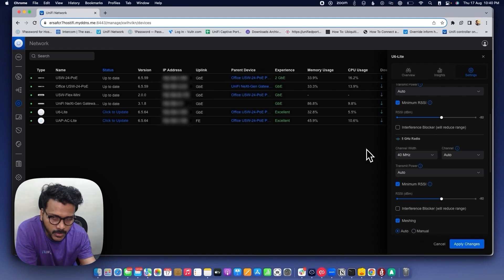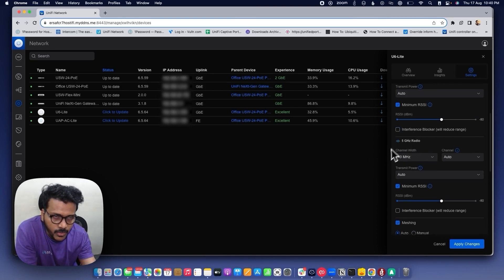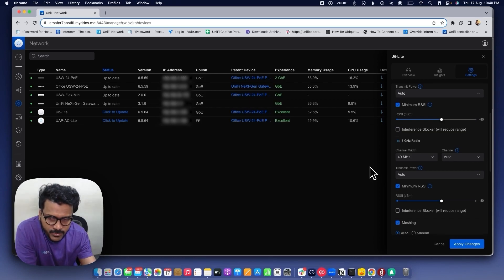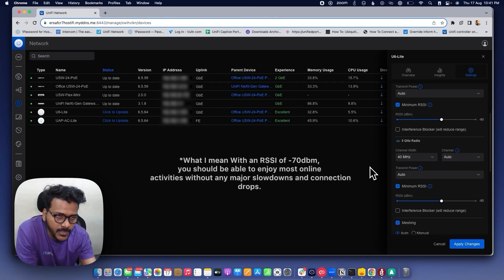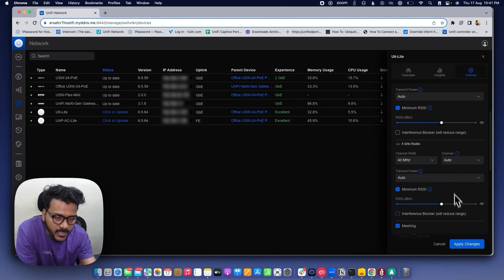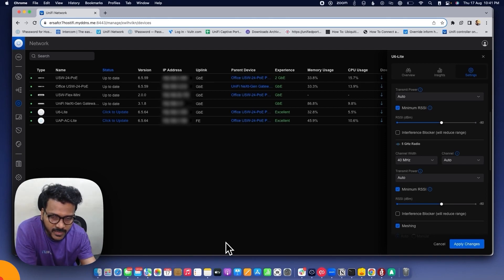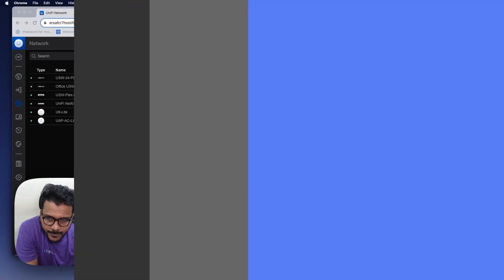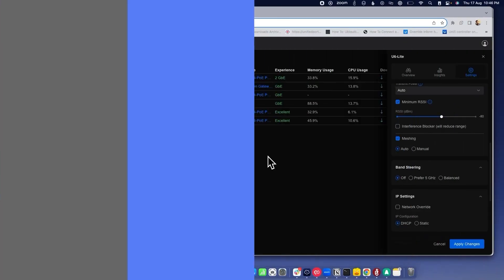By setting a dBm threshold value under Minimum RSSI, the client will be kicked from that access point and will connect to the nearby AP with a stronger signal. Using the Minimum RSSI value will improve Wi-Fi performance and Wi-Fi roaming as clients move between APs. For testing purposes, you can set the value to around -70 or -71 dBm and test on your network.